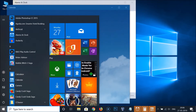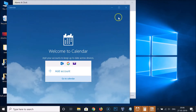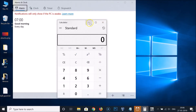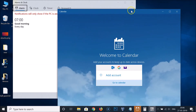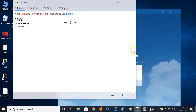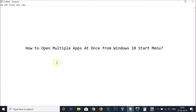After you're done opening all your apps, you can release the Windows key. You can see the Start menu is now closed and here we have three apps opened. That's it — in this way you can easily open multiple apps at once from the Windows 10 Start menu.